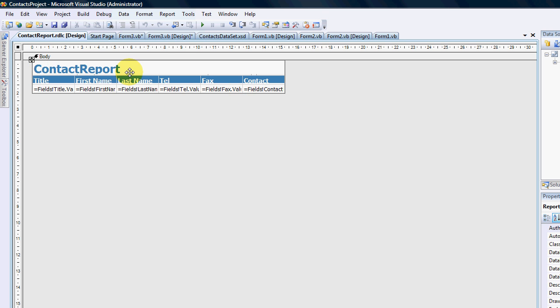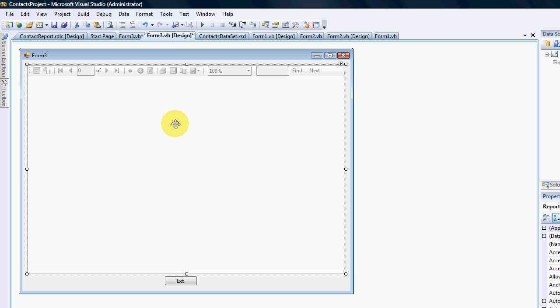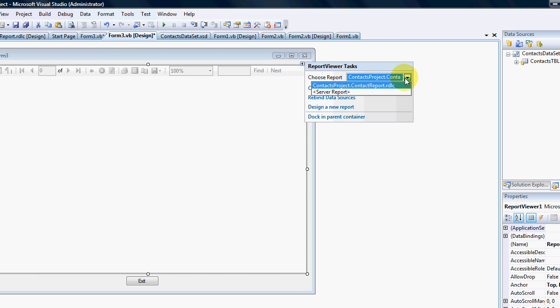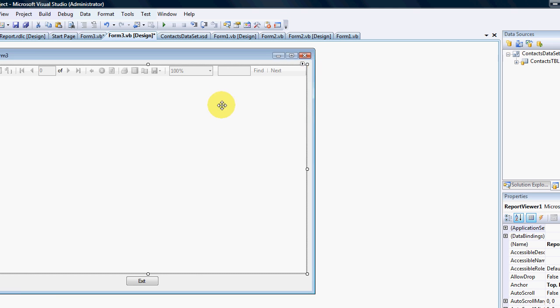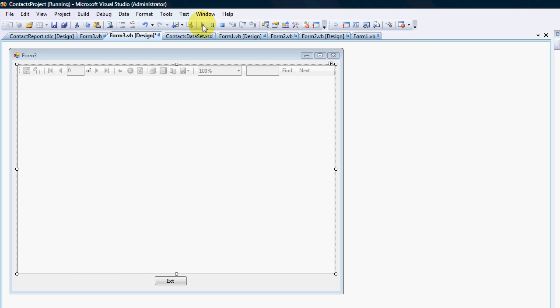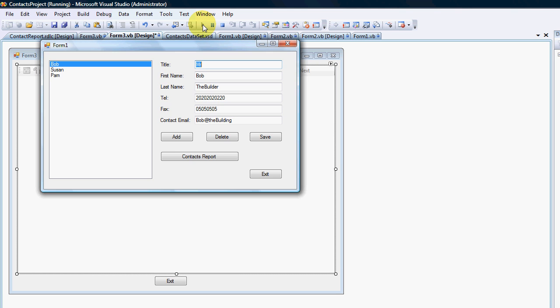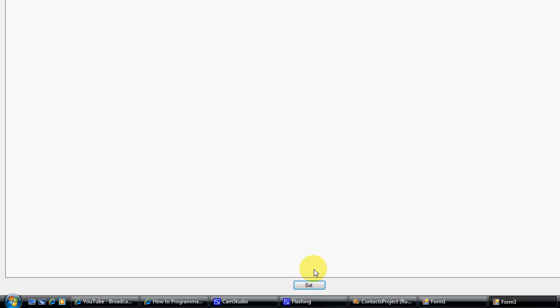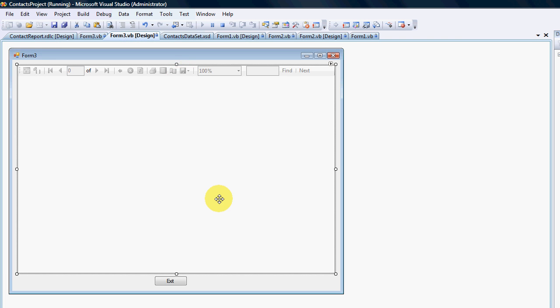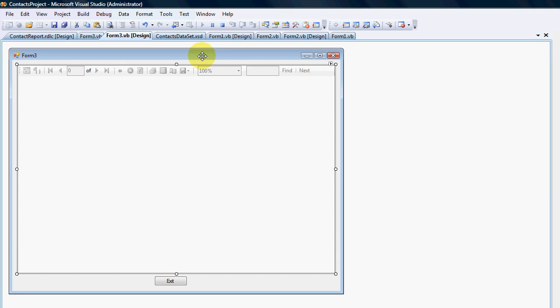So here it is now, designed a basic contact report. We need to then go back to our report viewer and select the report from there. There it is, our Contact Report. And let's give it a run. Okay, sorry I've got to say that...